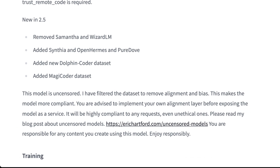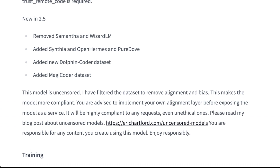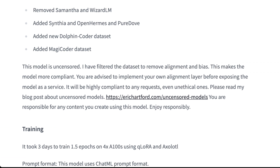What's new in version 2.5? Samantha and WizardLM attributes were removed. Cynthia, OpenHermes, and PureDove were added along with the Dolphin Coder dataset and the Magic Coder dataset — which is probably why it's better at coding. It's important to note that this is not just a tweaked instruct model. This is a model that has been fine-tuned with a specific focus on being uncensored, with a filtered dataset.